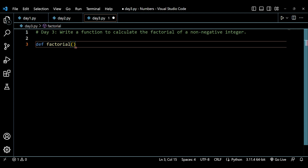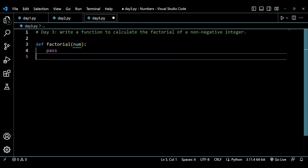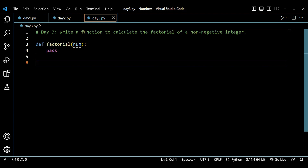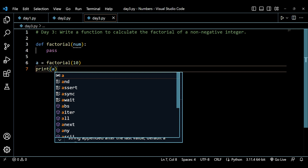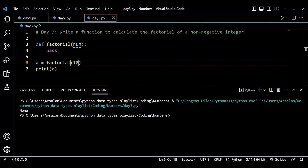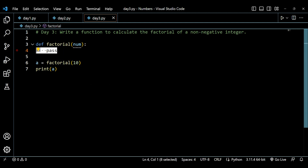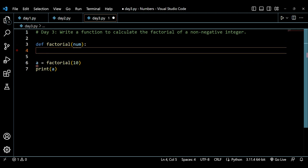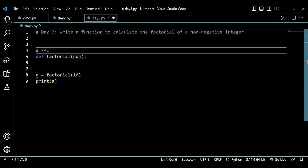We'll take a parameter called num. For now, let's just pass and call it with factorial(10), then print the result. Right now it's showing None because we haven't added any logic yet. So let's understand what factorial is before we apply the logic.